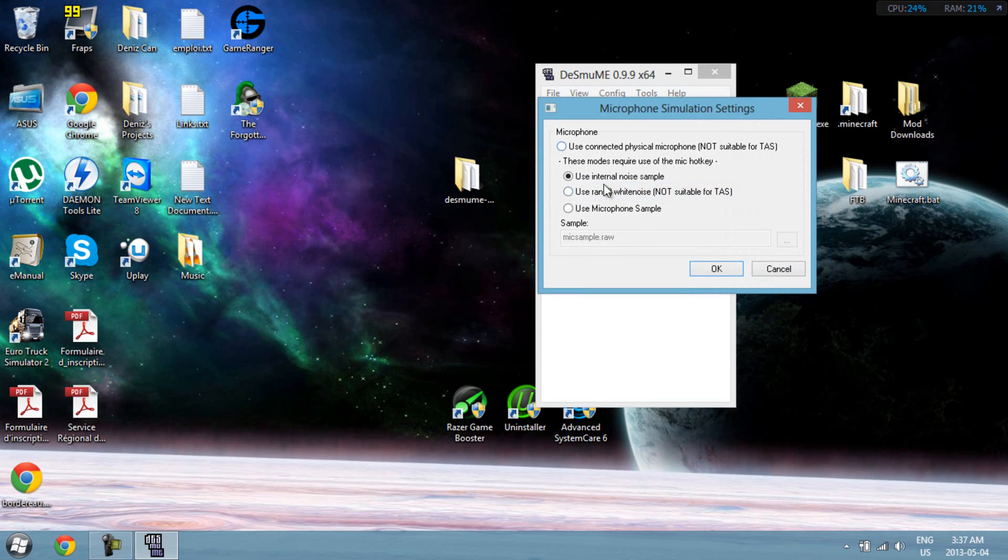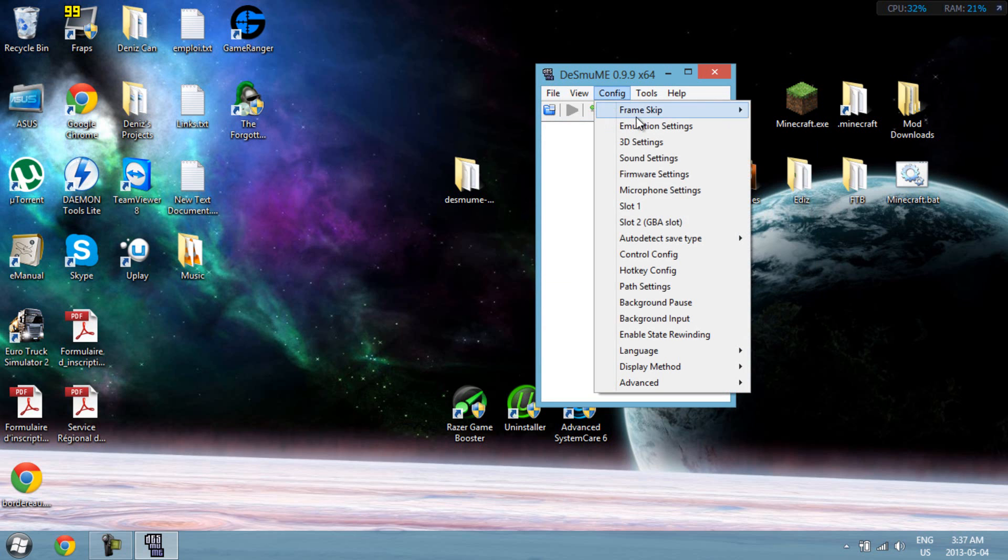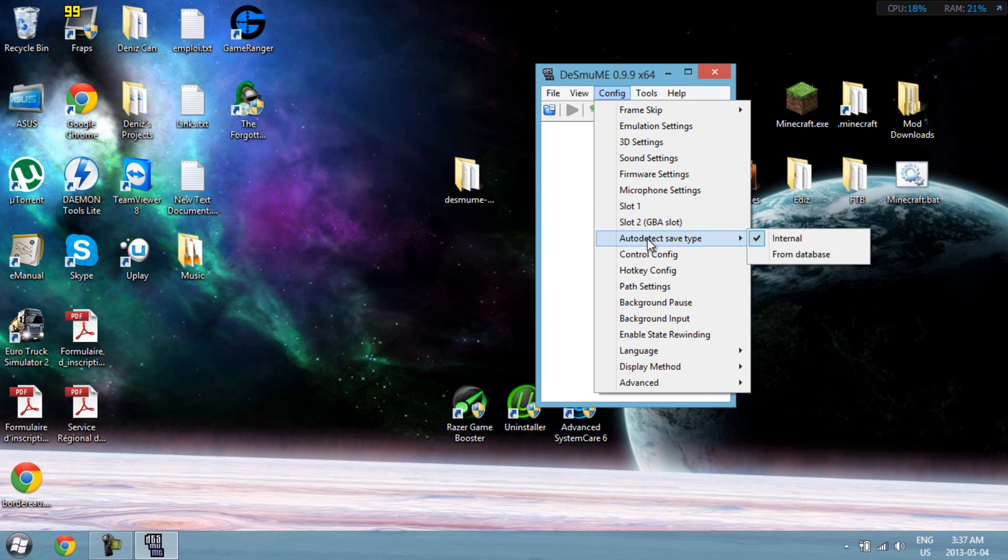Microphone settings. If you know what these things are, you could mess around with them, but actually I suggest you don't do that if you don't know about microphones. Whatever.